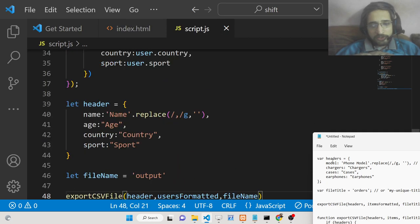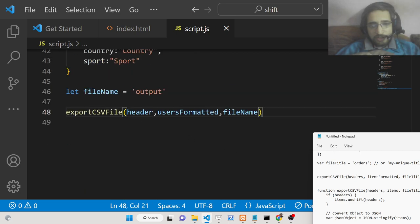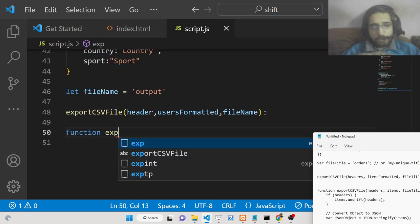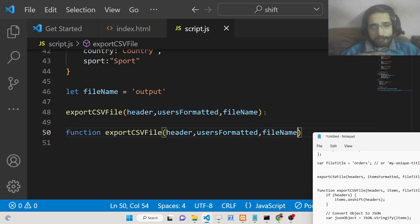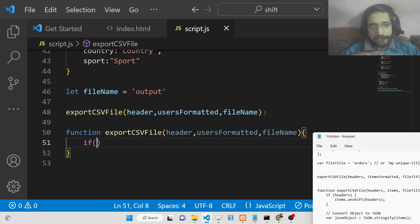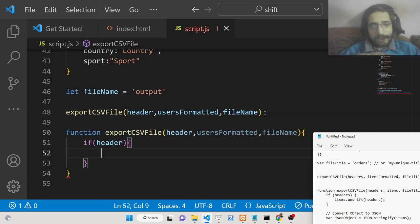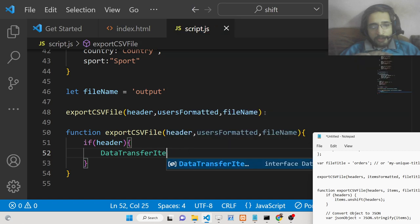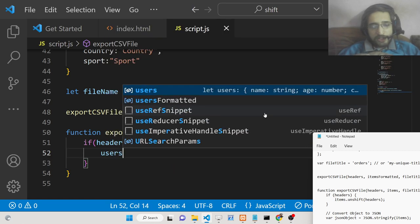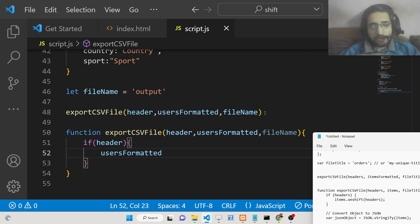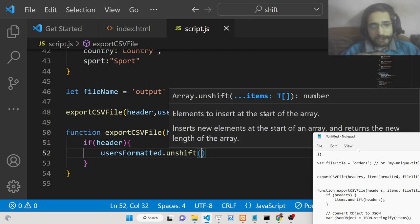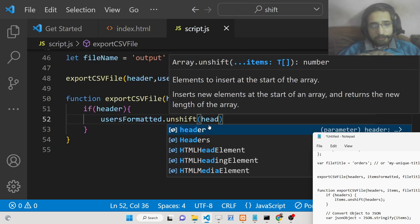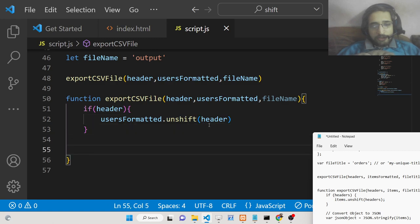Now we need to write the exportCSVFile function. We define it with three parameters: headers, usersFormatted, and fileTitle. Inside this function, first we check if the header object is passed and is not equal to null. In that case, we insert it at the beginning of the usersFormatted array using the unshift method, which inserts new elements at the start of an array. So we pass the header object to unshift.